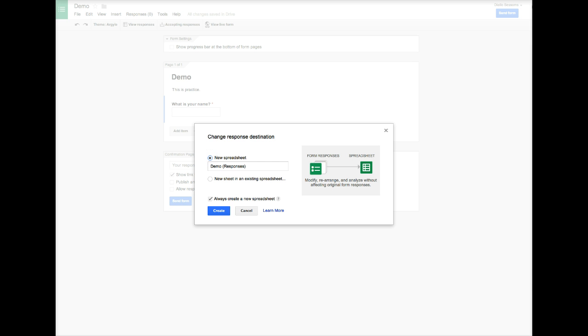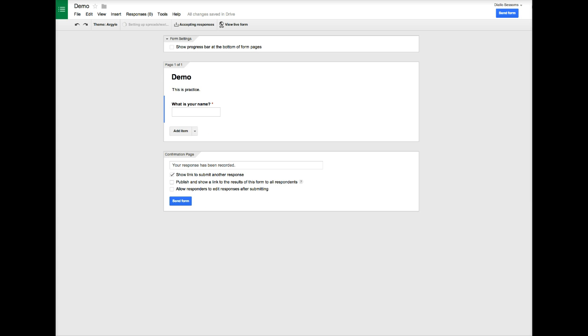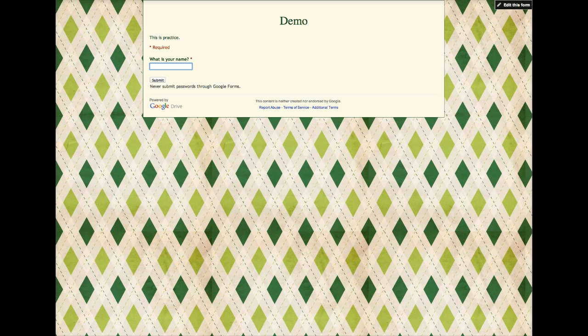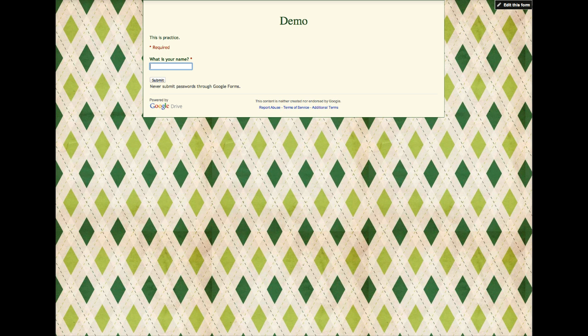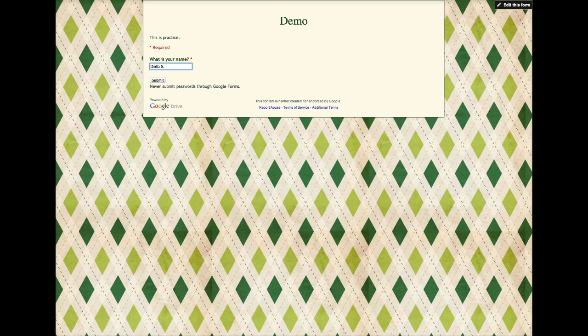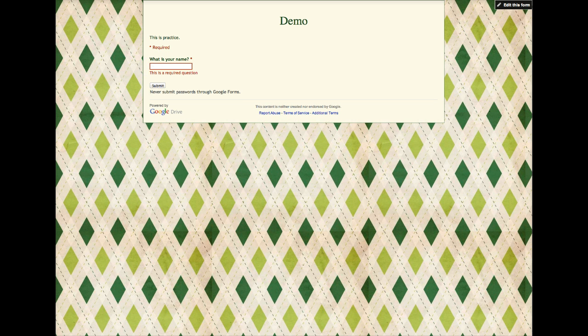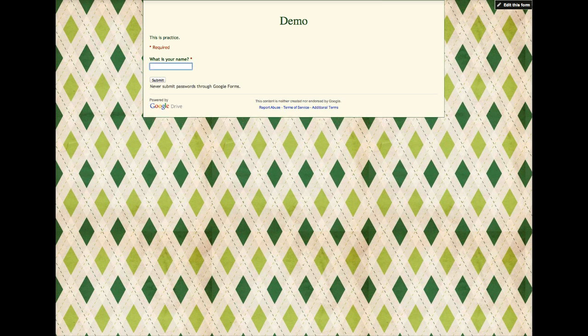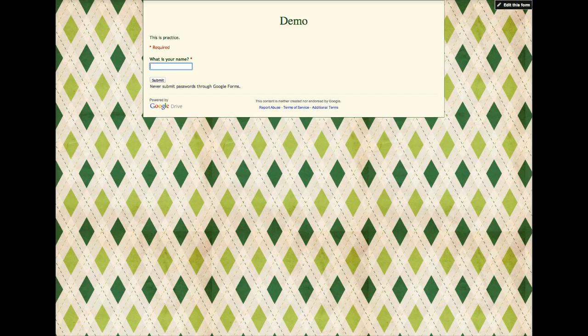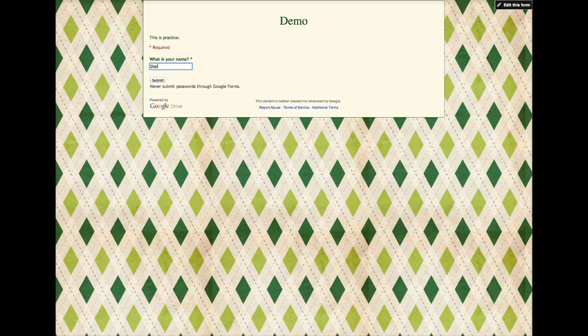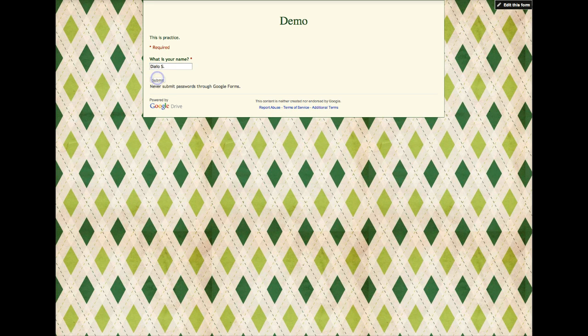Let's go back to our live form and this time let's type a name here. I'll select Submit and notice that it's letting me submit it. Let's say I try to submit it without typing my name. It gets an error message so the user knows that they have to go and type their name.